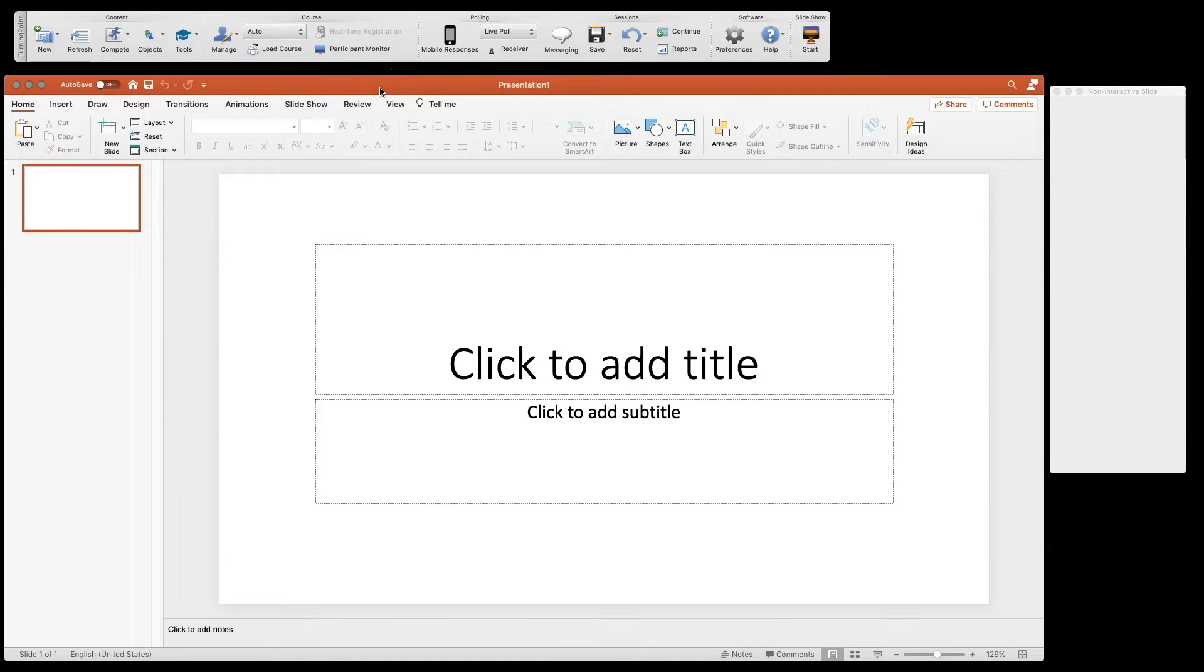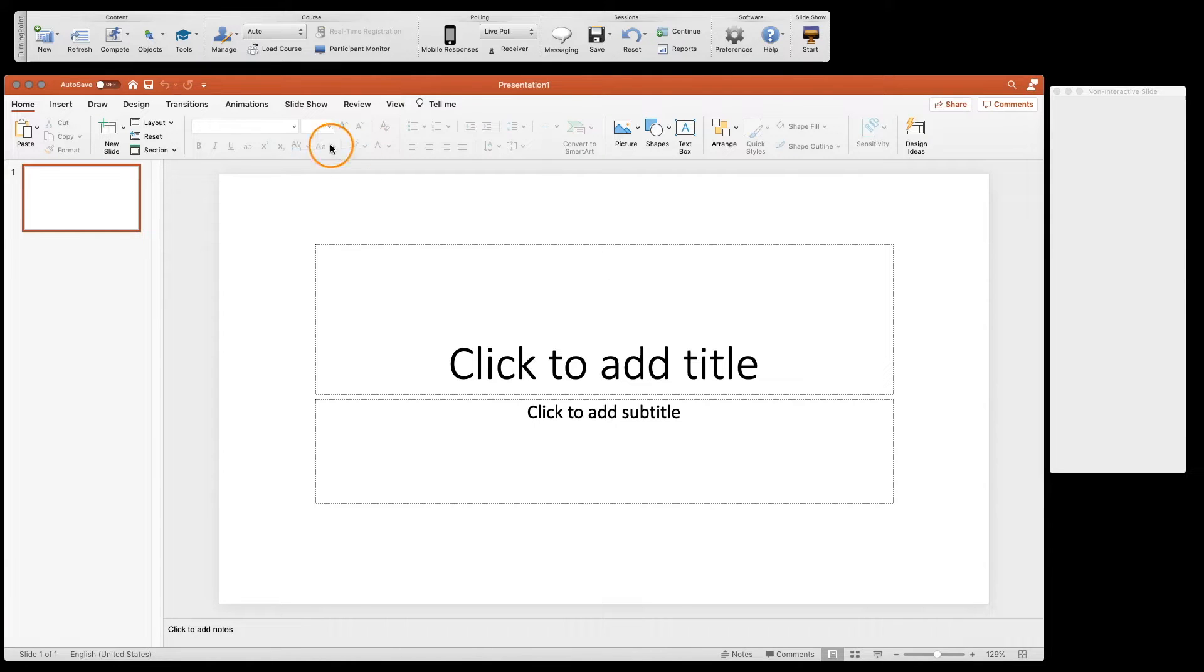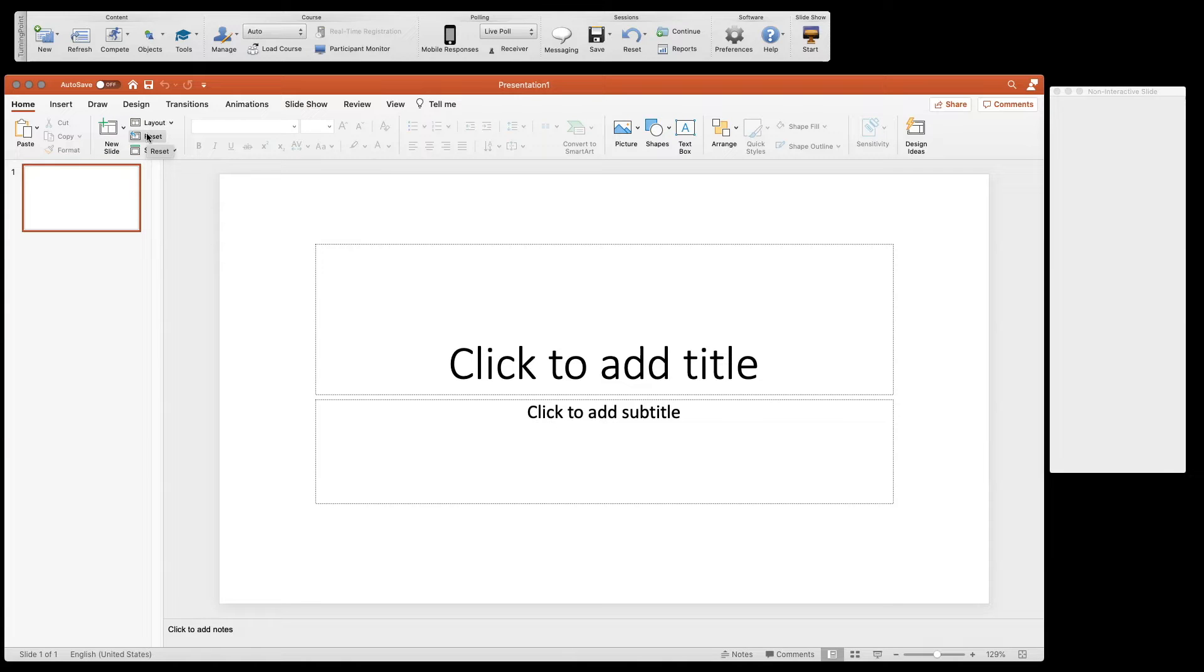So we're going to get started with a presentation. You can actually open and start with a presentation you've already built. I'm just going to start with a blank one for ease of use here.